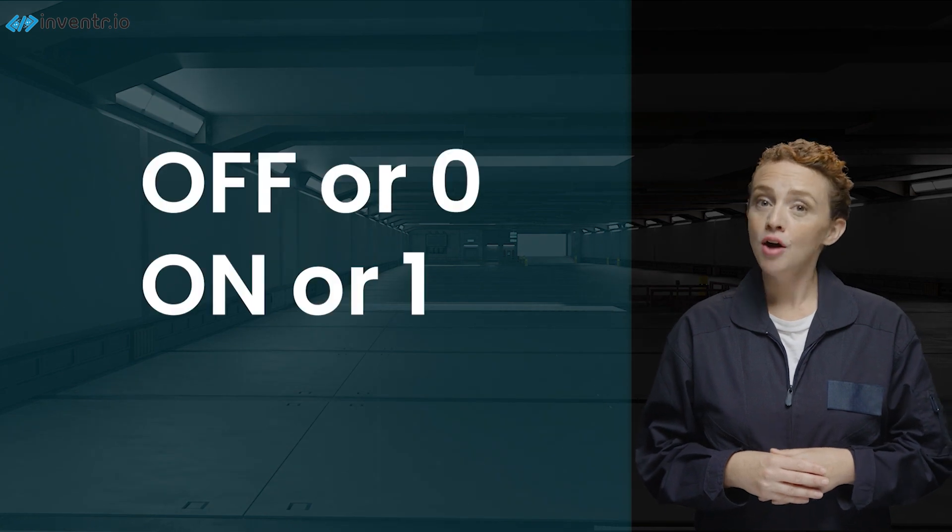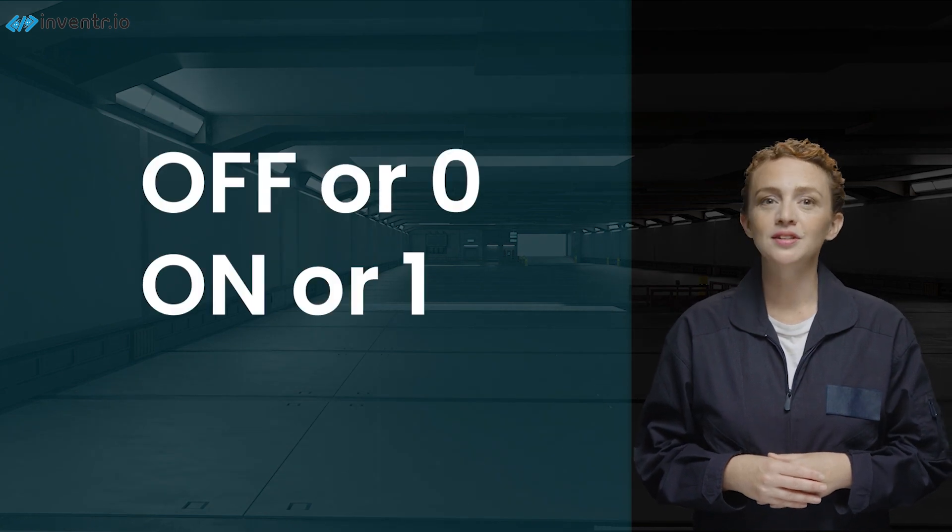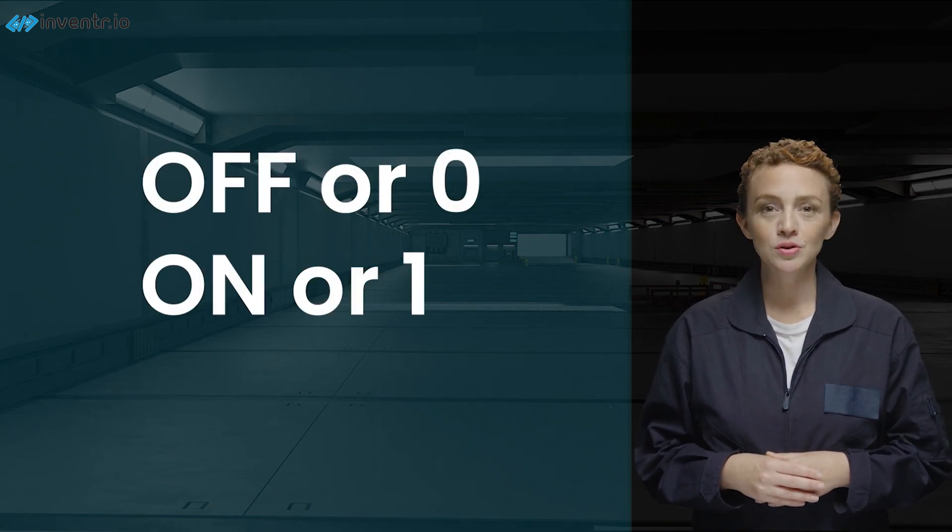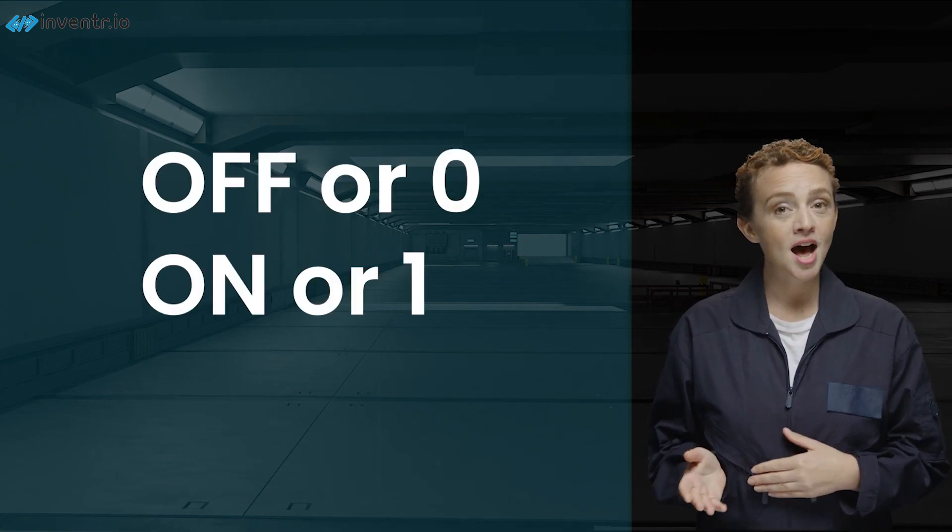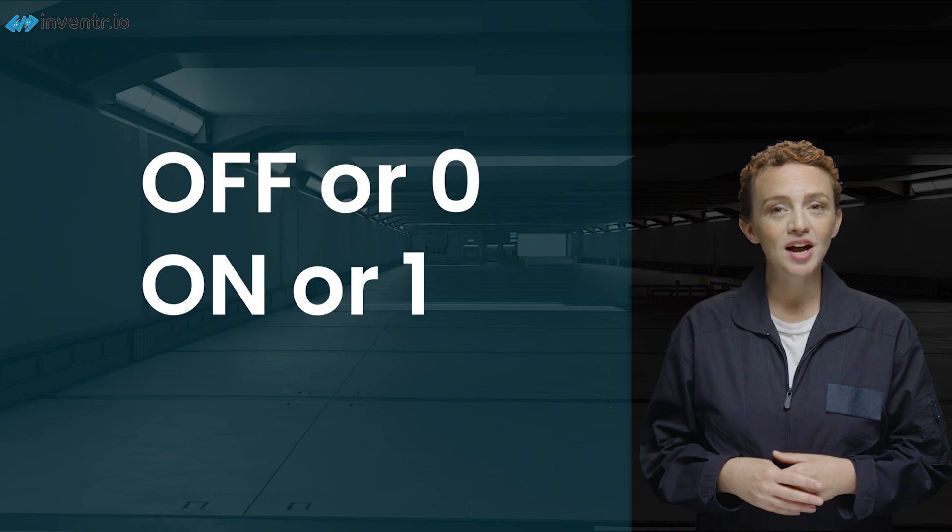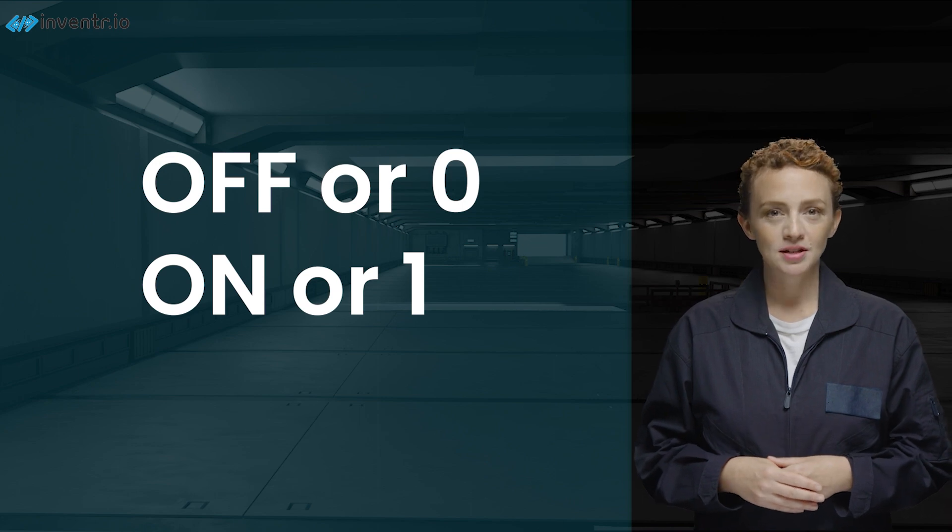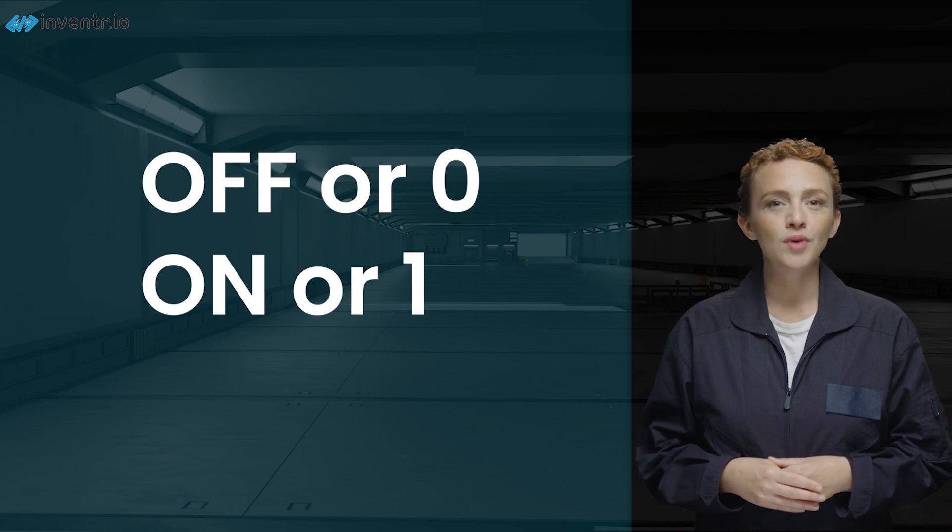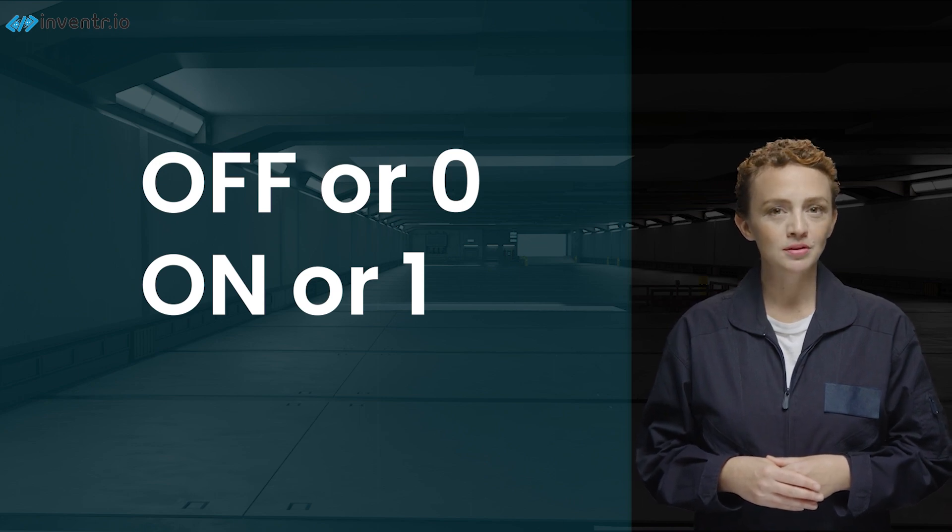Think of binary as a language that can only use 1 and 0. With our three switches, we have three positions, like three light bulbs in a row. Farthest to the left represents the largest value, and farthest to the right is the smallest. Each of these light bulbs can be either off, low, signified by a 0, or on, high, signified by a 1.